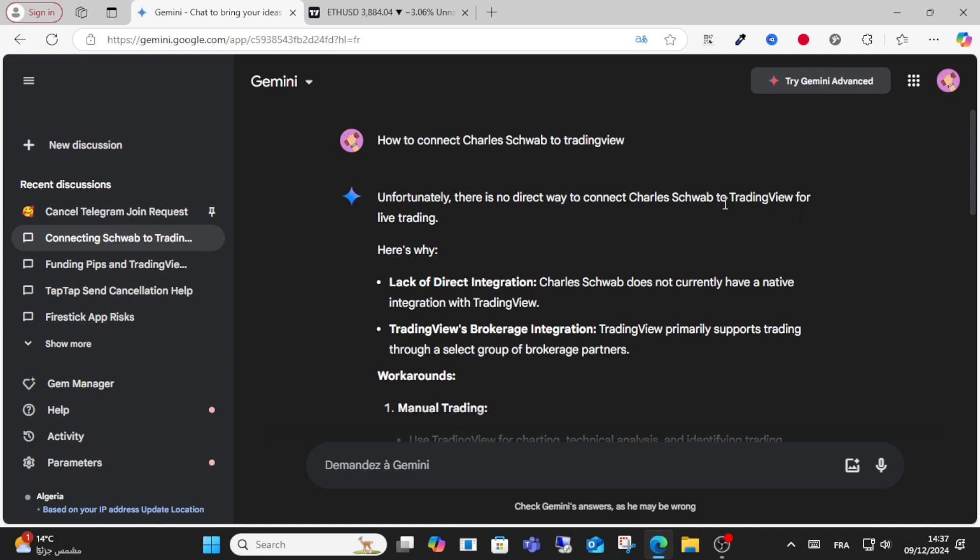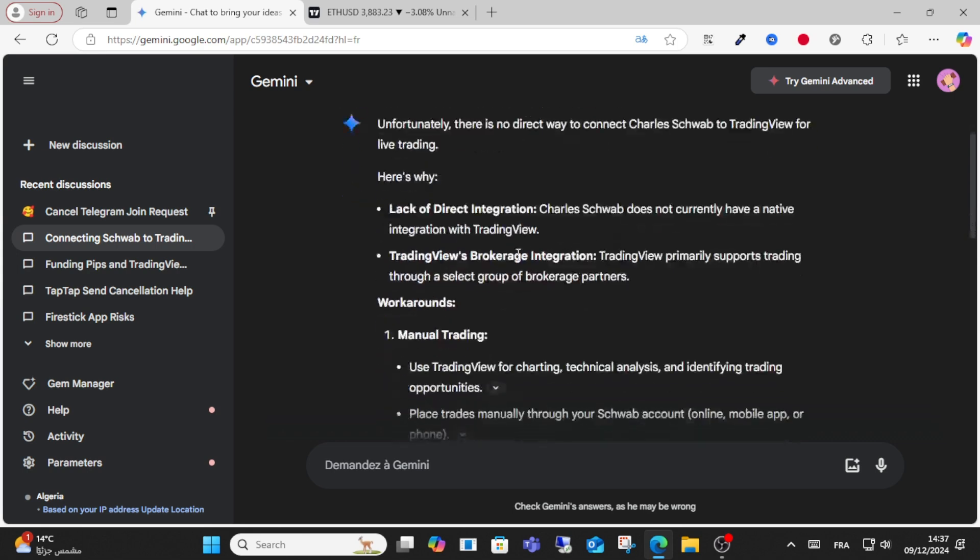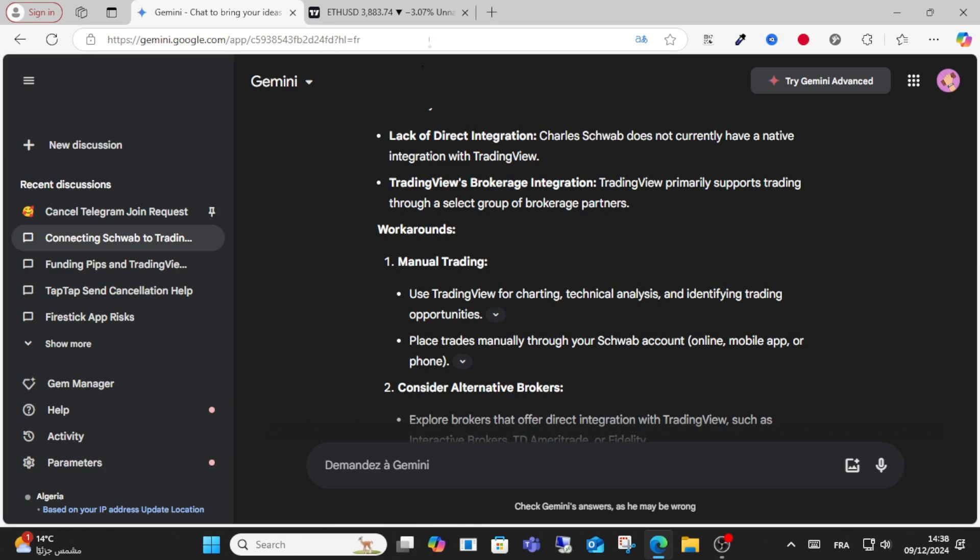TradingView's brokerage integration primarily supports trading through a select group of brokerage partners. What you can do is select manual trading. Use TradingView for charting, technical analysis, and identifying trading opportunities.